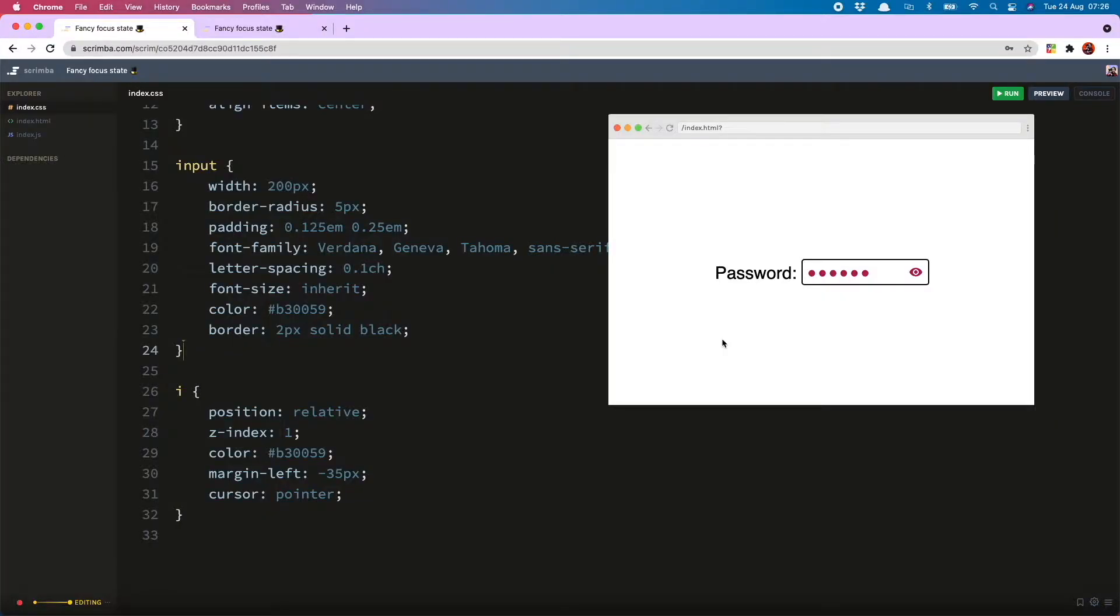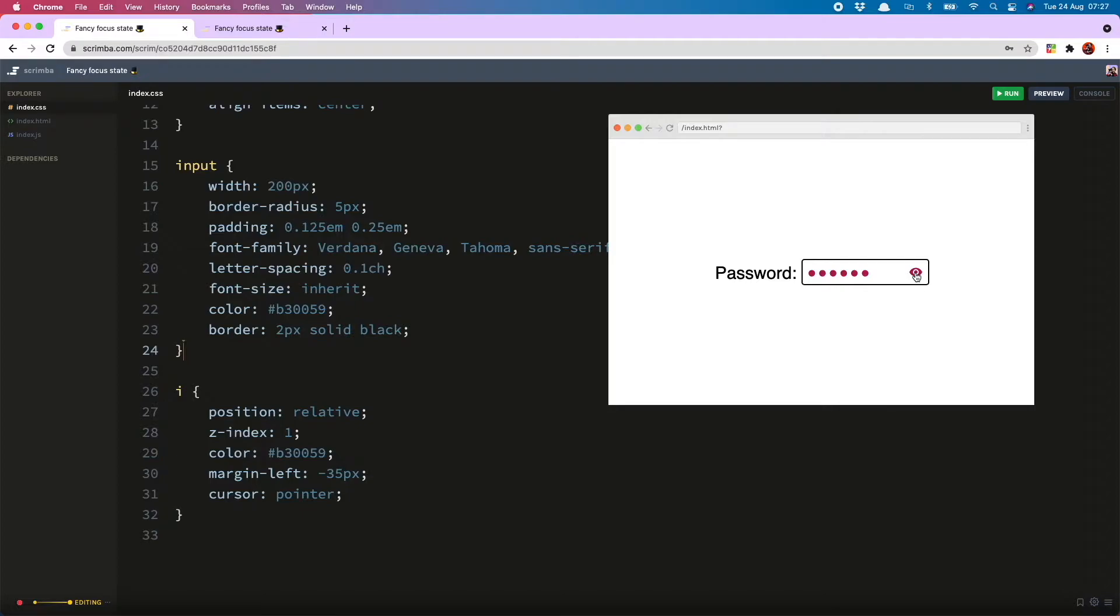I am here with my lovely customized password input, and if you would like more information about how to create this input along with the password visibility toggle, I will link to a video above. But for now, let's stick to our focus state.